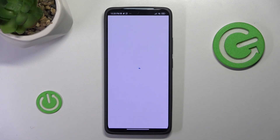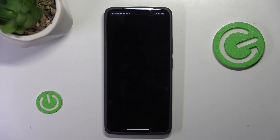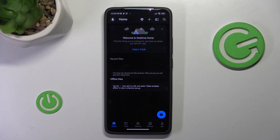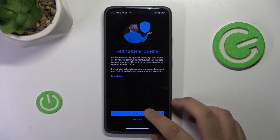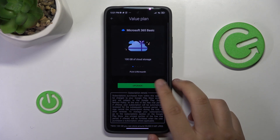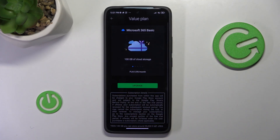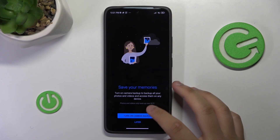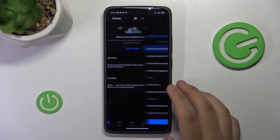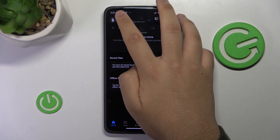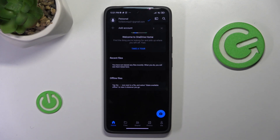It's loading again, it may take time, or for some of you it may load immediately. And now you have created an account. As you can see, the account has been created, and this is the email that I entered.